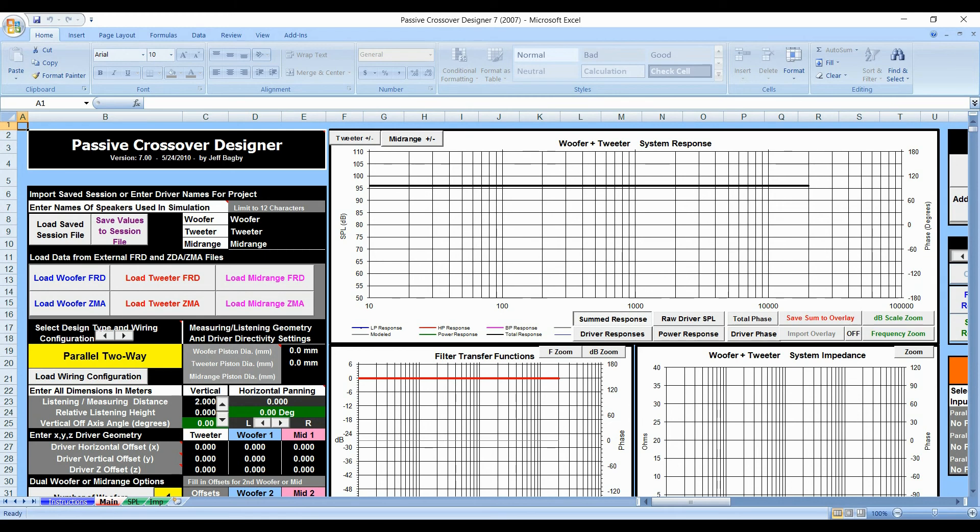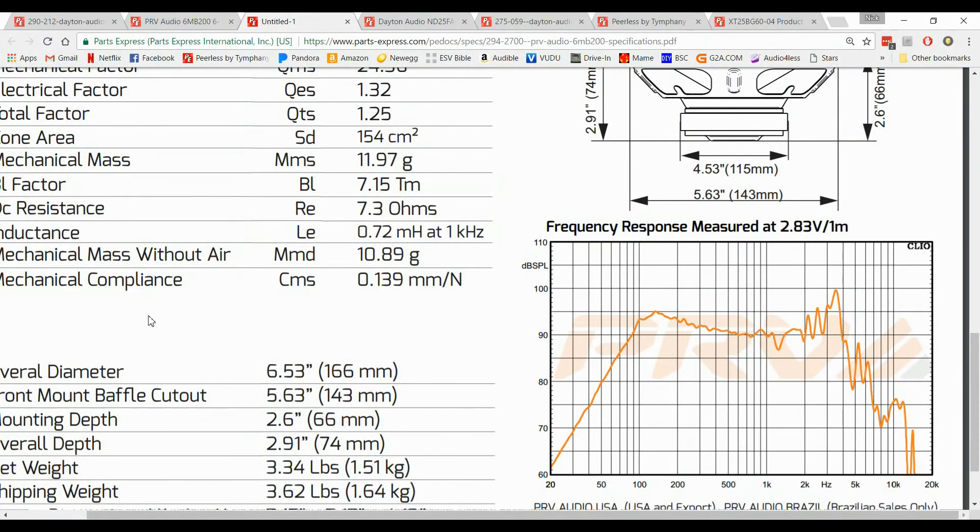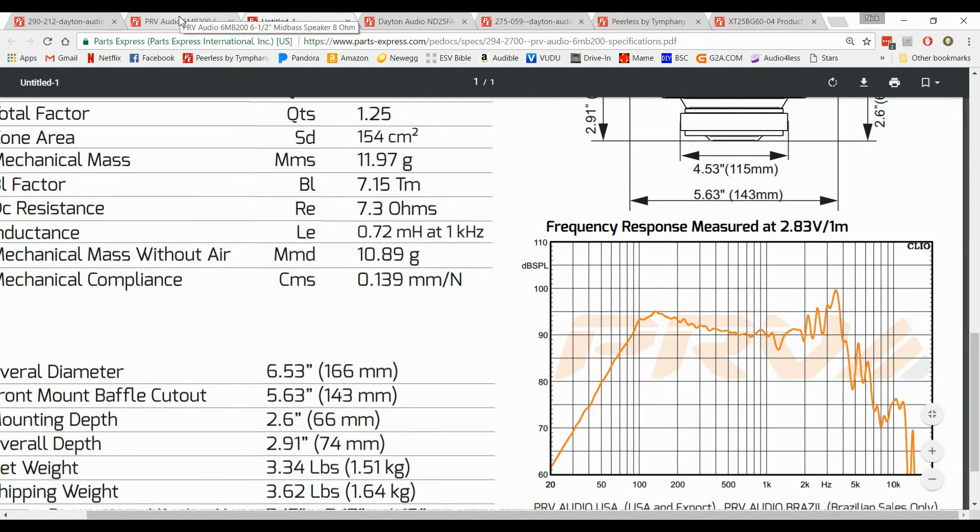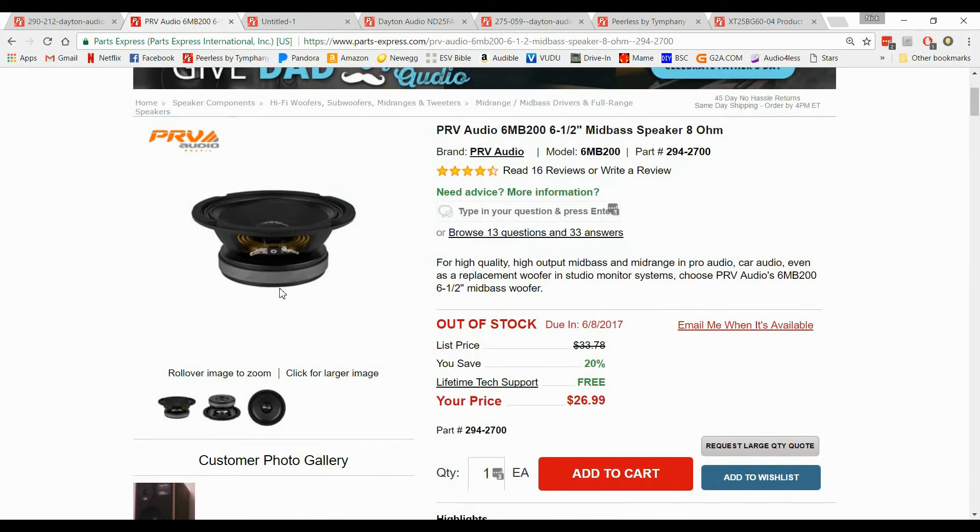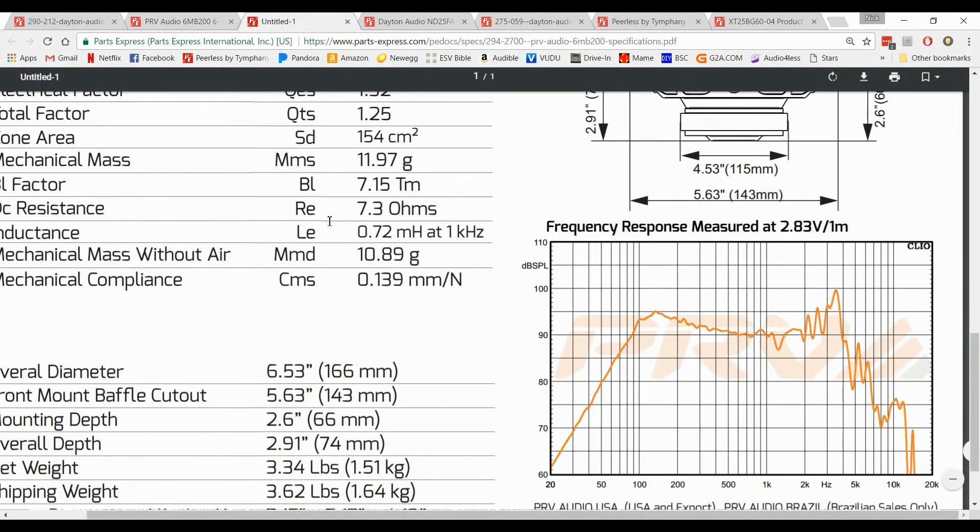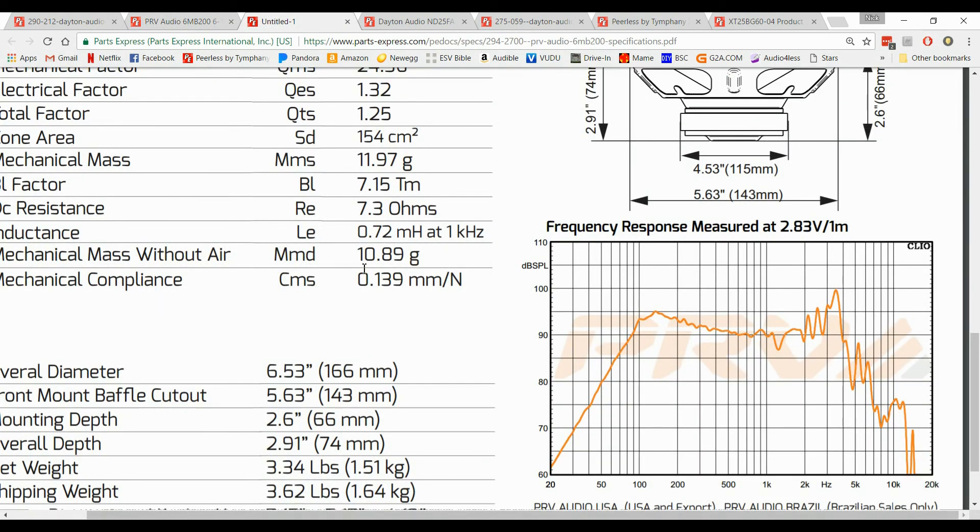So I'm going to go ahead and get on Parts Express website and I'm going to look at the spec sheets. So when you go on the website you can scroll down and you can click specifications. If it has one it will pull up these spec sheets. These are the same sheets that you get your FRD files from that we showed you in the first video which you will need to have.